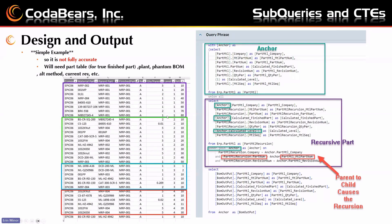This is a bill of materials example — though note this is not production-accurate. You'd need the part table for finished parts, plant, phantom BOM, alt method, current rev, and other things depending on your process. This is just to illustrate how the leveling works. The query is built through a BAQ using only one table: the part material table, pulled twice — once for the anchor and once for the recursive part.